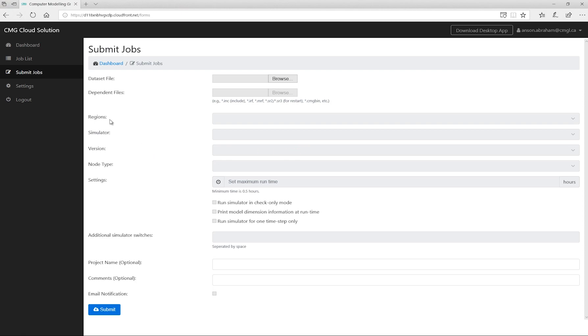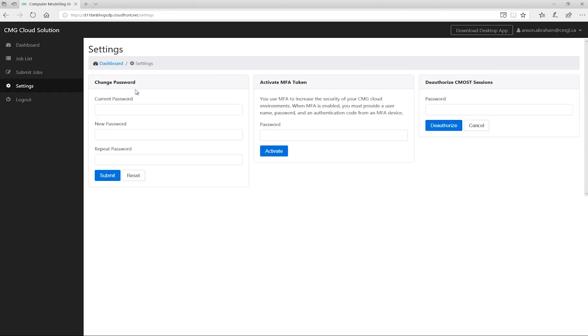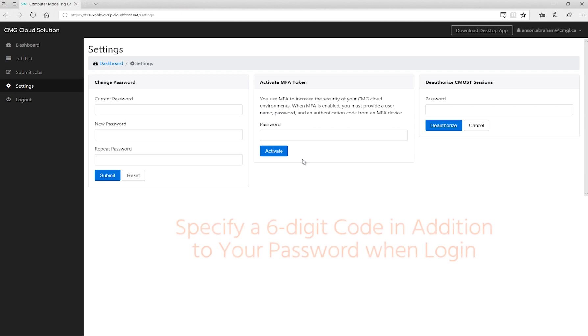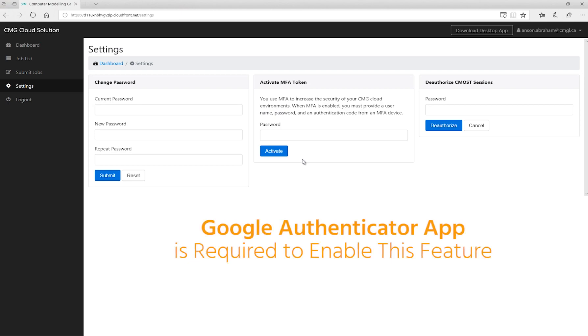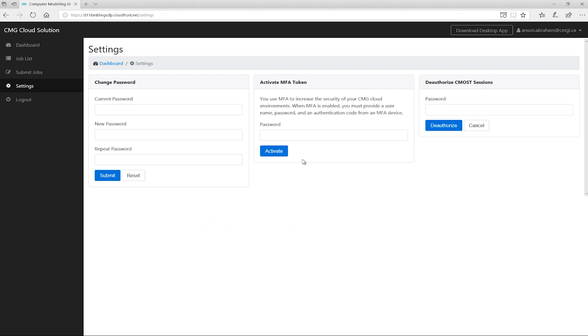Lastly, in the settings section, you can do things such as change your password or activate the MFA token to add additional security. If you activate this option, you will need to specify a 6-digit code in addition to your password when you log in. This code will change every 30 seconds and will require the installation of Google's authenticator app.